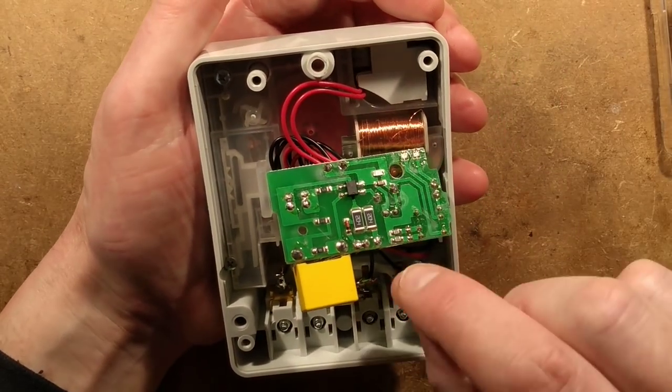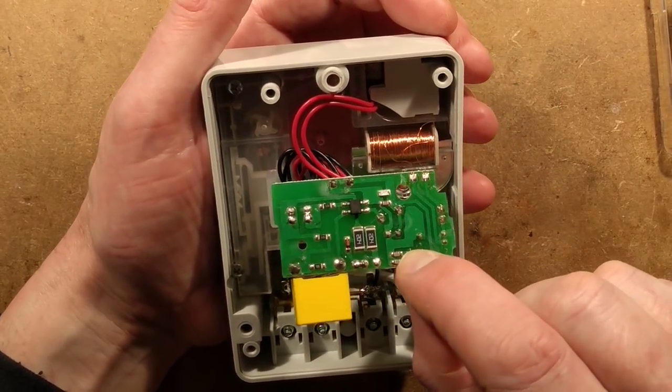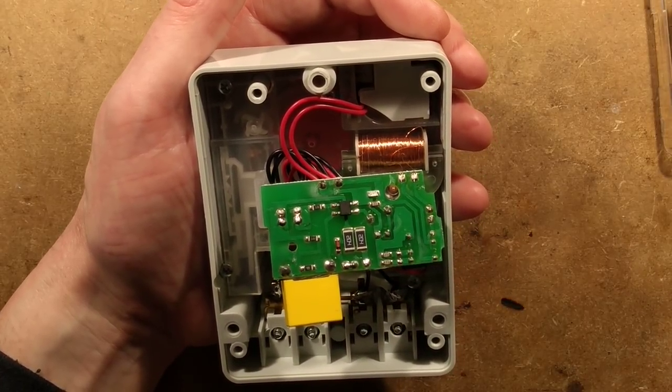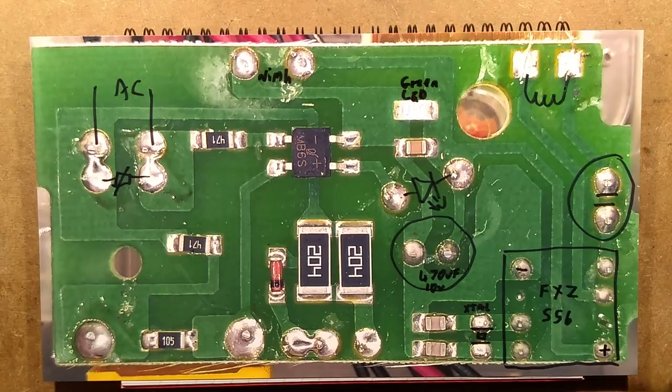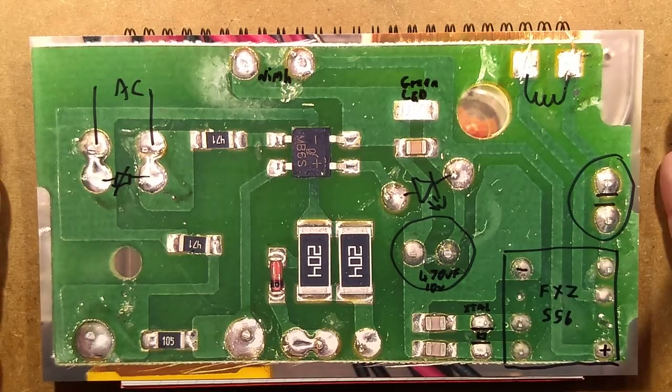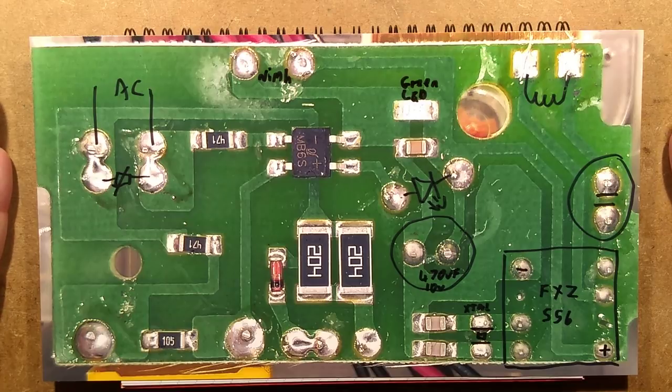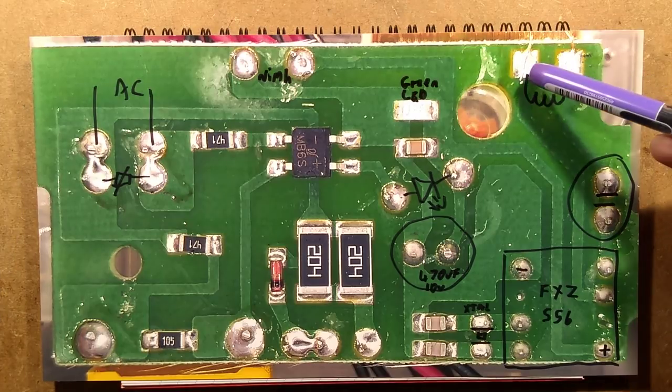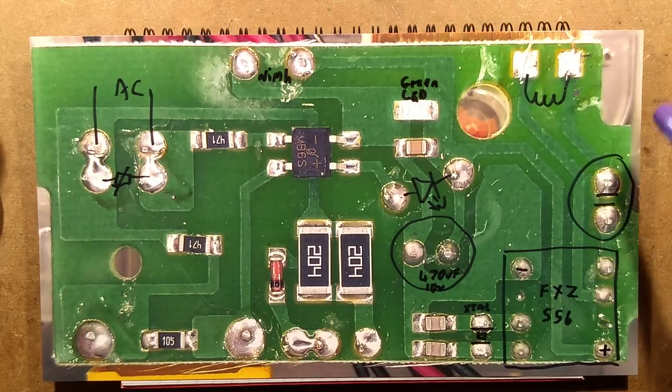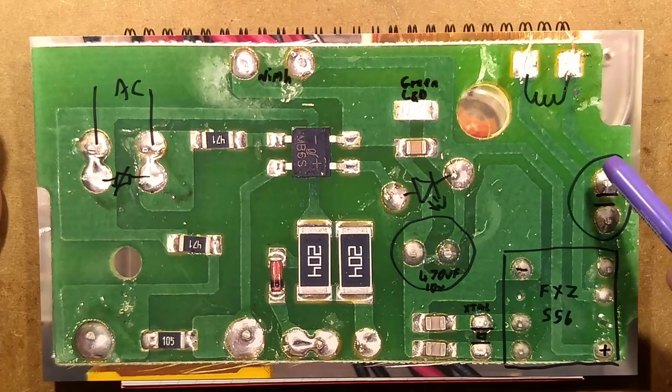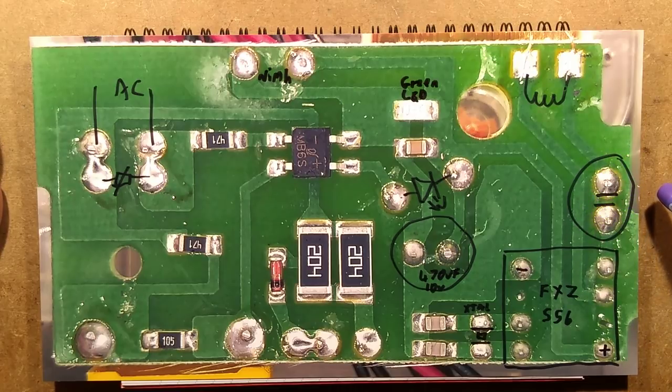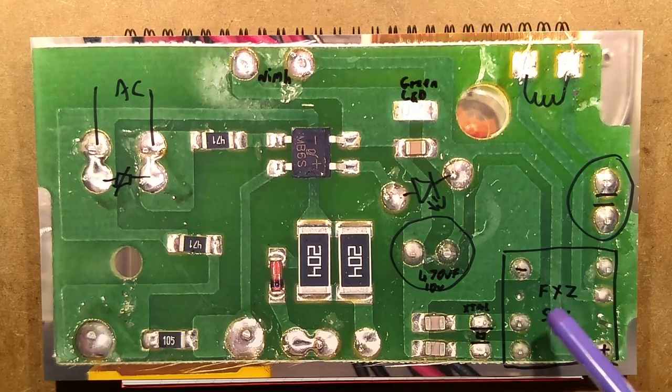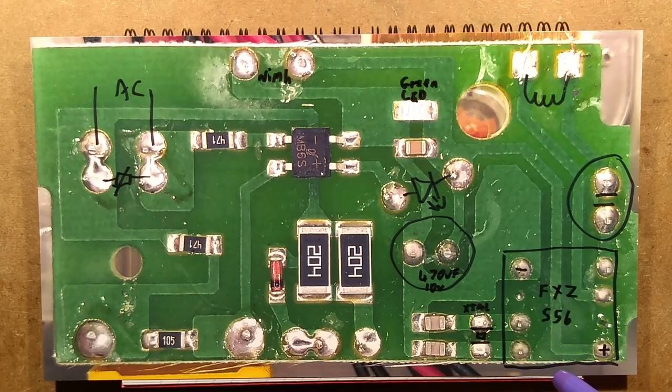I'm going to pause momentarily and reverse engineer it and see what's inside. The reverse engineering is complete. This winding here goes out to the actual motor. This is interesting, it's a non-polarized electrolytic capacitor. There's a quartz timing chip called an FXZ-556.